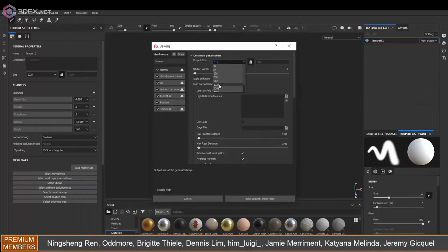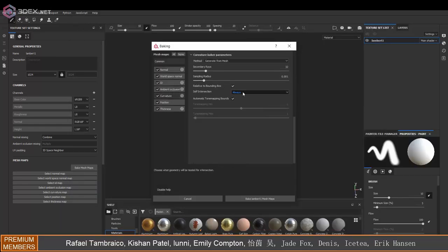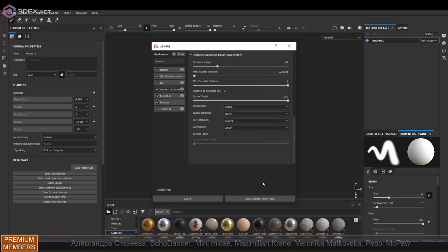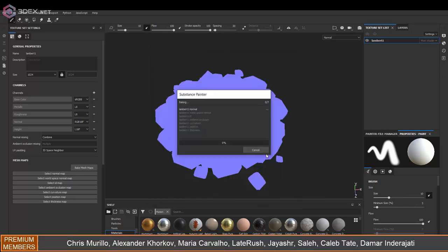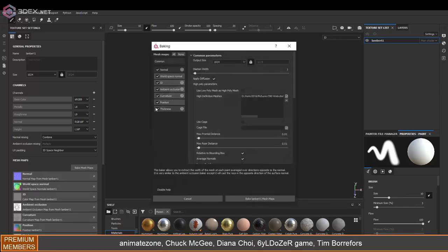So in Substance I'm going to use the default settings except I'm going to set to only self-occlusion by name when I bake my maps.